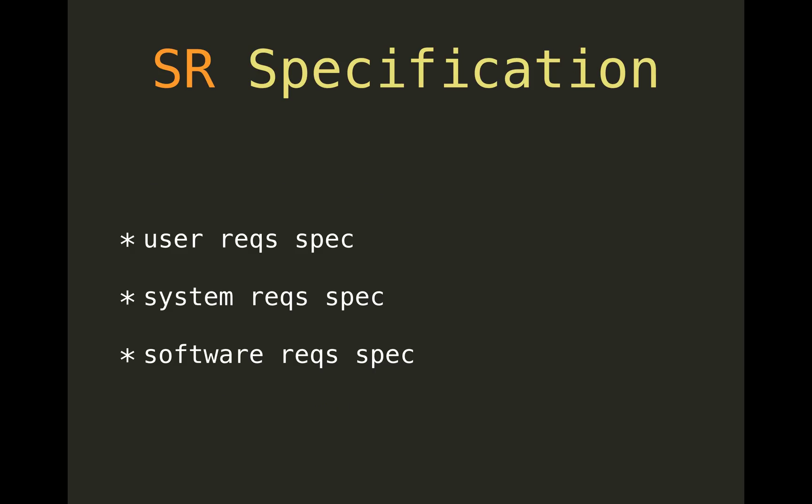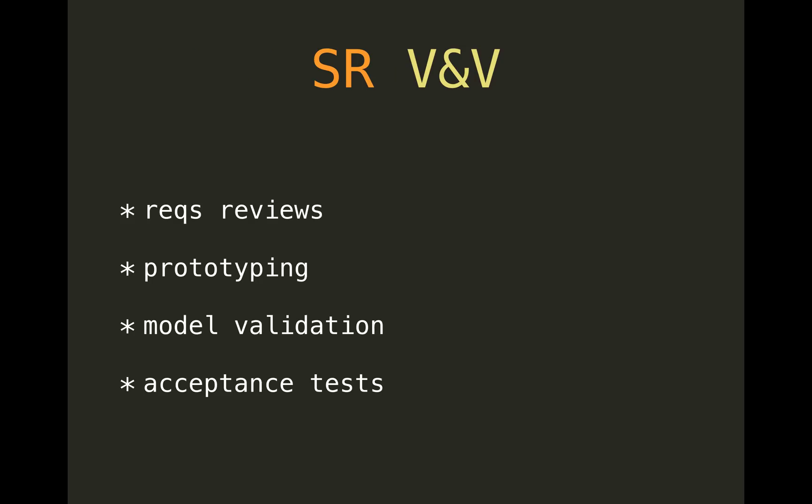Then specification. So you have user requirements specification, which is basically a system definition document from a user point of view. Then you have system requirements and software requirements, so they all form a basis for agreement. The user ones, that's more of a description of what kind of features would be nice to have. Software requirements really focus on the software part, and system requirements are much more broad and go way beyond software engineering.